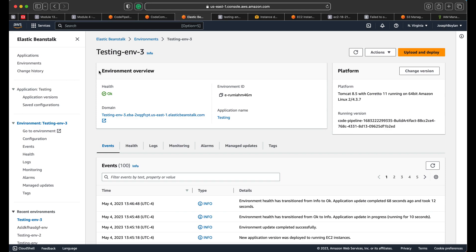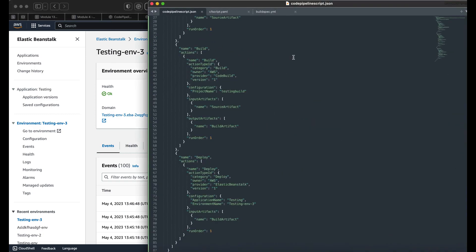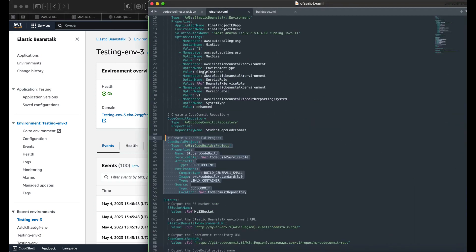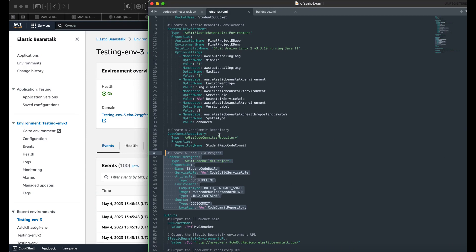You want to make sure the security group has the proper parameters for whatever is incoming to the instance itself — make sure it allows access to whatever is going to be trying to reach the instance. Once you set the security correctly, you're good to go. You can create it via a script.